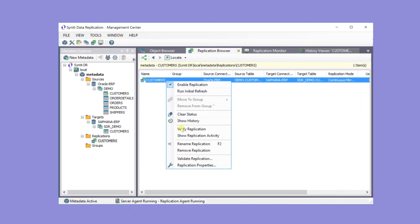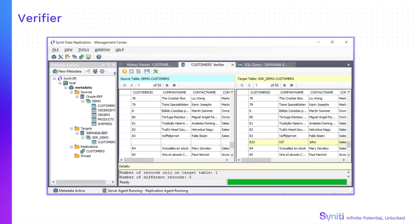You can also use the verifier for diagnostics and management. You can check which records have been copied from the source to the target. In this case, all of the correct records were copied from the source table, but the target table has one additional record that was already there, not on the source.